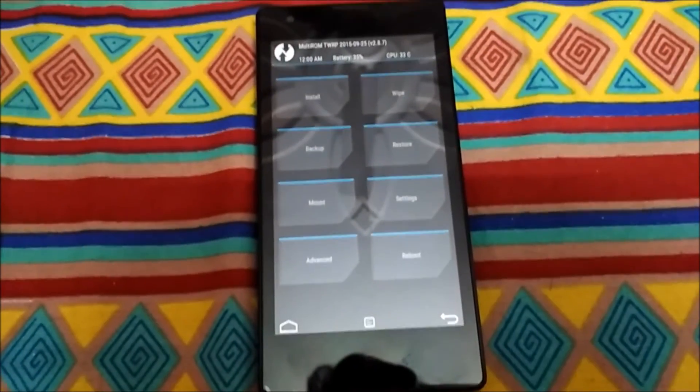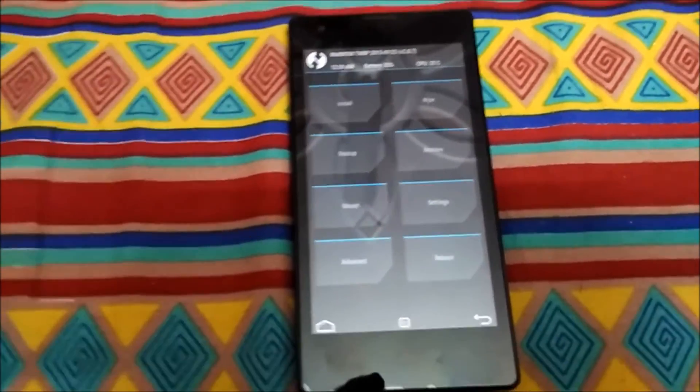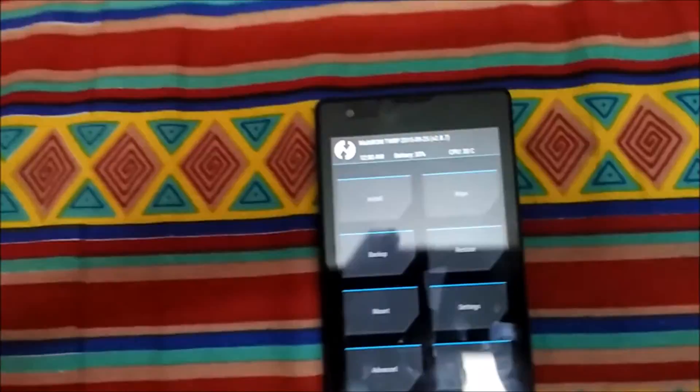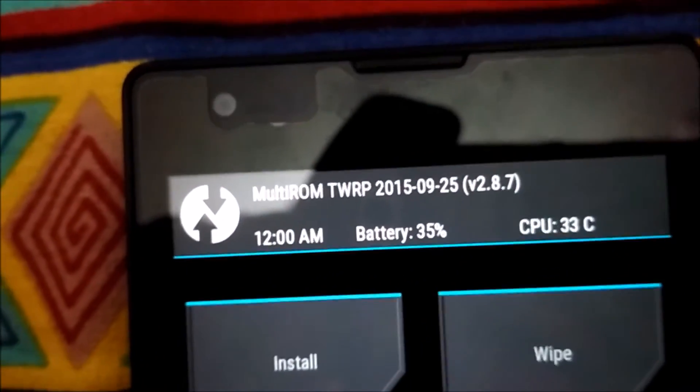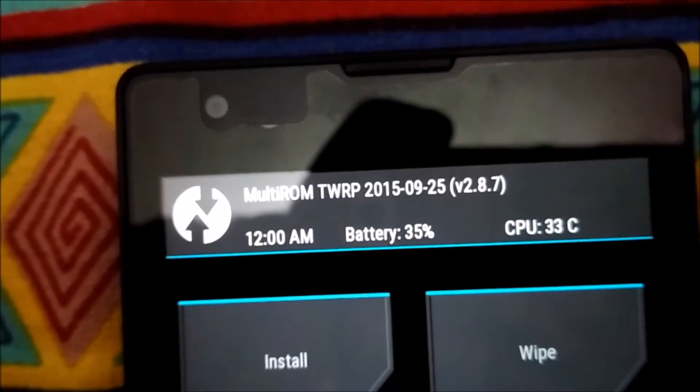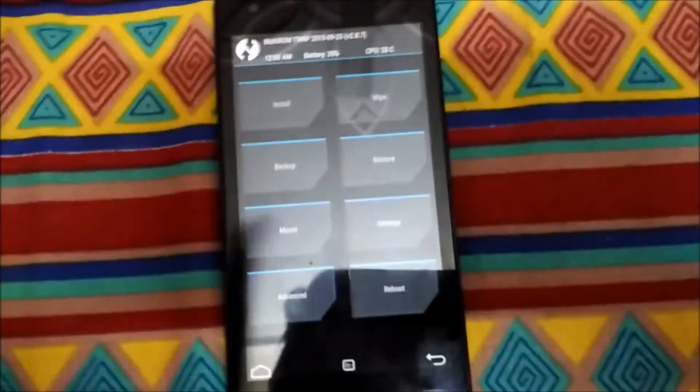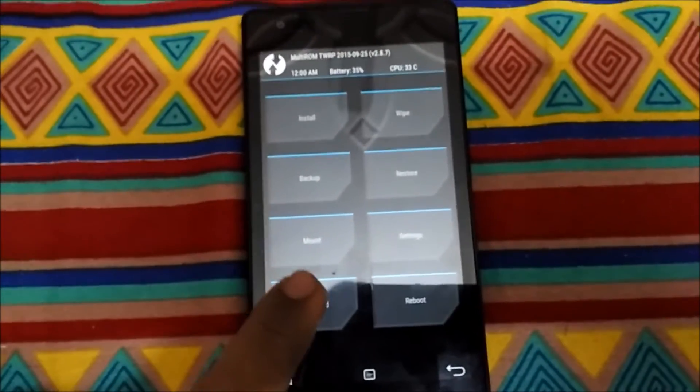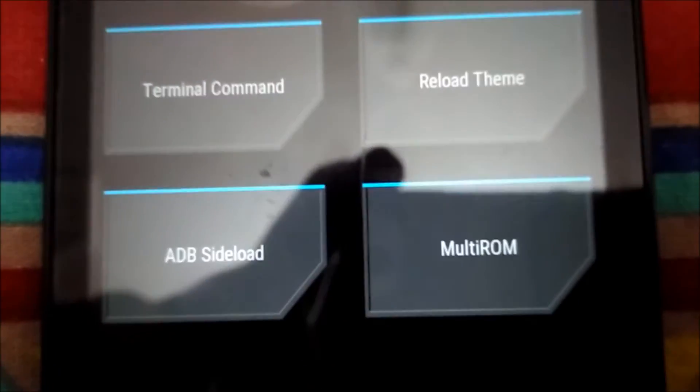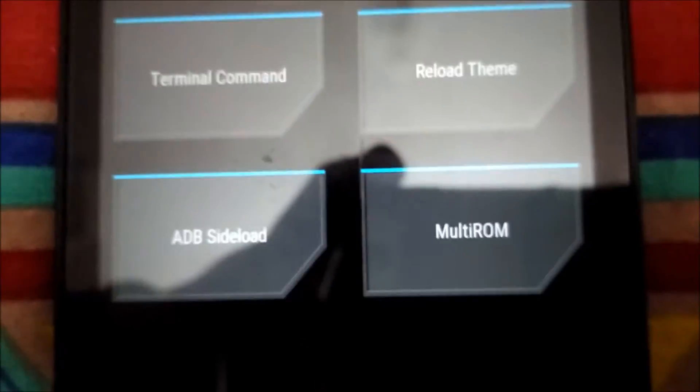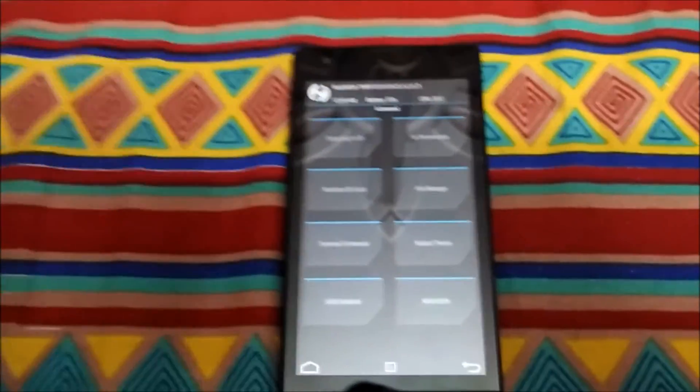The device rebooted into recovery mode. We can see some changes - a major change is the name here, it says MultiROM TWRP. Another change we can see is when we go in Advanced, we can see a new option called MultiROM. So now I will tell you how to use the MultiROM.